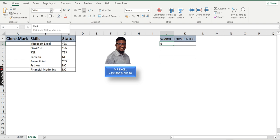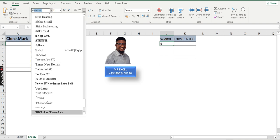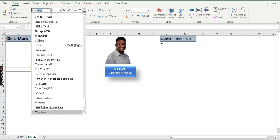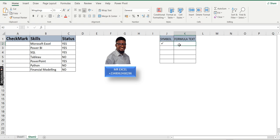When bringing out your check mark, you have to change your font style to Wingdings. By default the font is Calibri — I'm going to change it to Wingdings. You can see immediately I change it to Wingdings, it brings out the check mark.